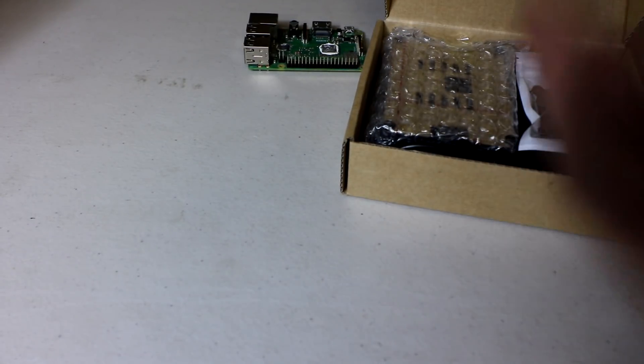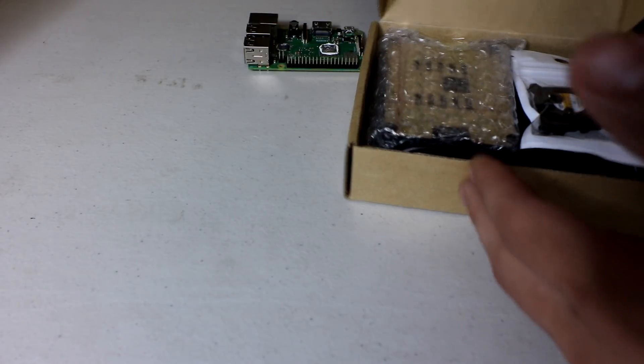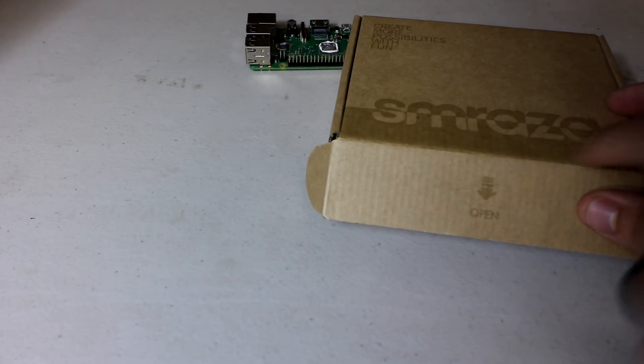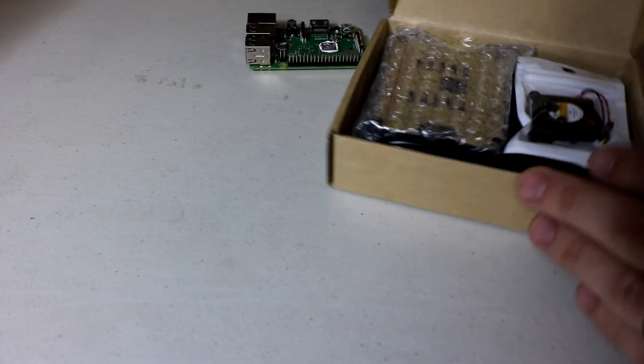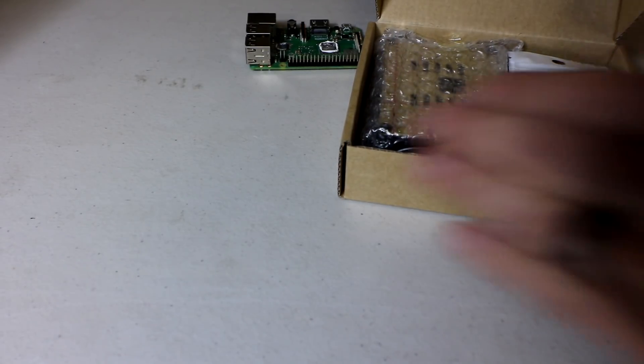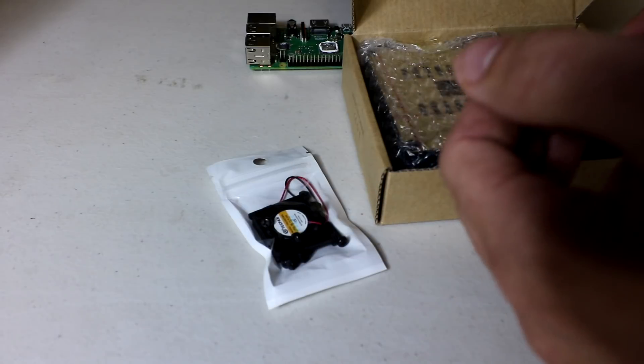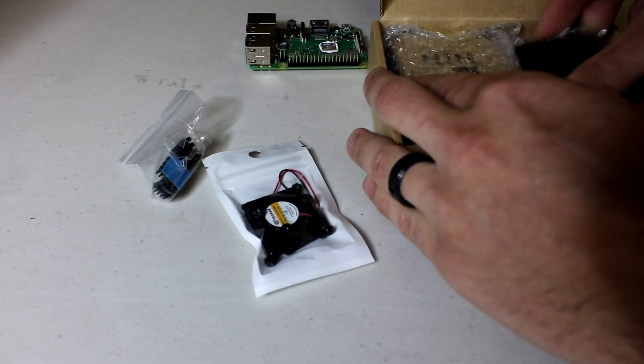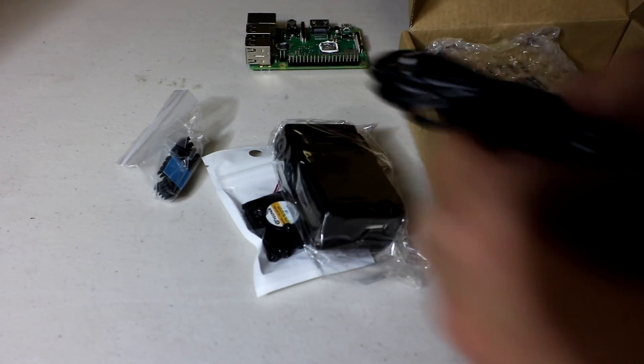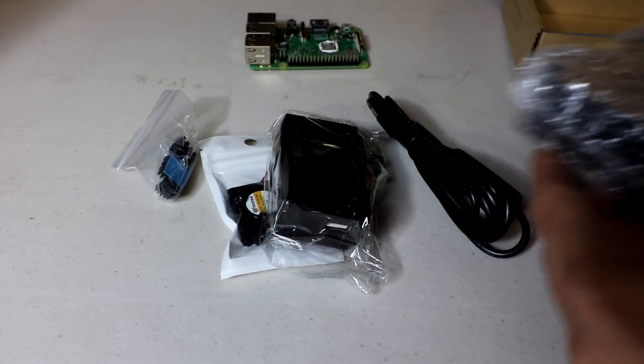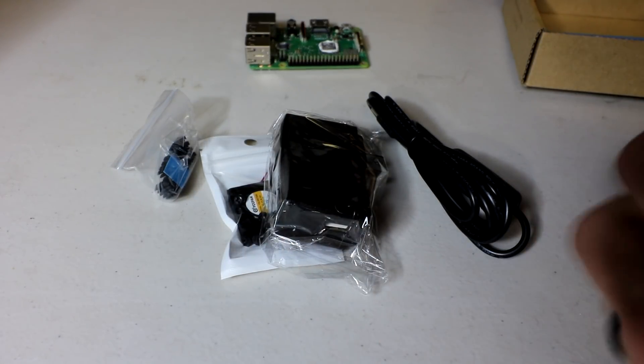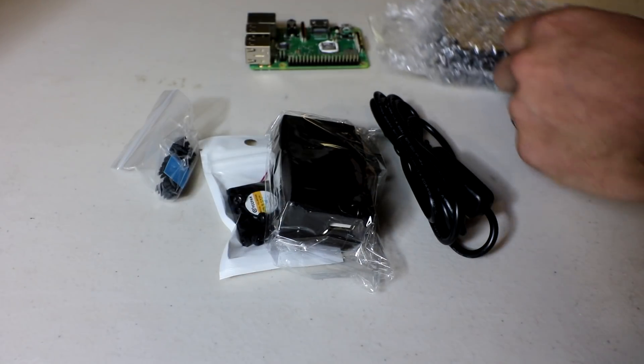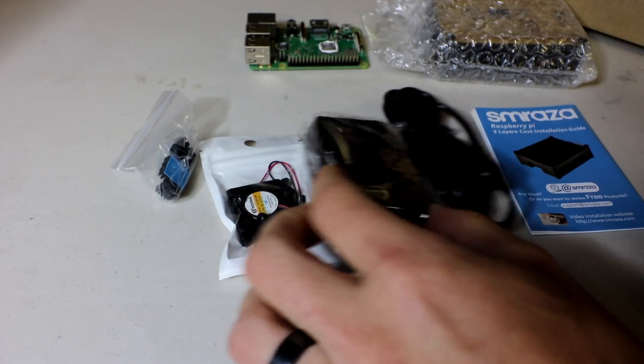This one got really great reviews on Amazon. This is the S-M-Raza or S-M-R-A-Z-A kit. They sell about three different configurations, some with a power supply, some without, some with a fan, some without. Most of them are under $20, about $17-$18, and you get a little instruction manual as well. So this is everything you get.